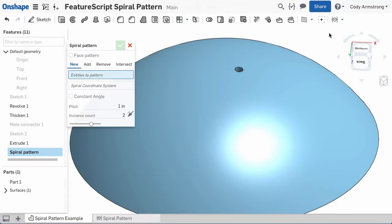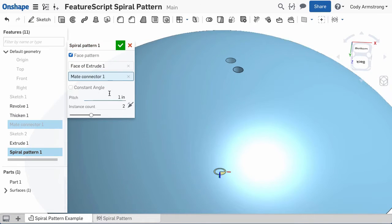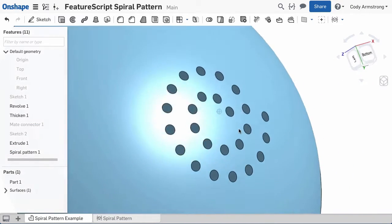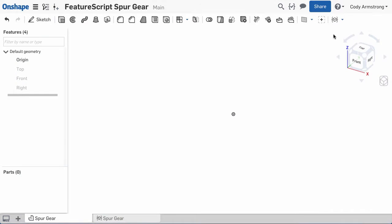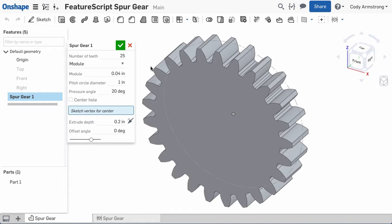Here's an example of a FeatureScript feature that generates a spiral pattern. Here, FeatureScript was used to create a custom feature that will automatically generate a gear by entering a few simple values.